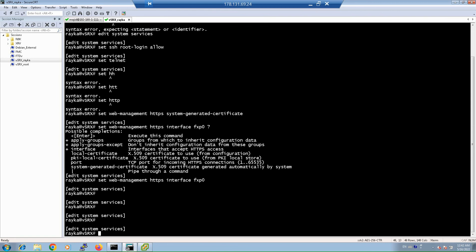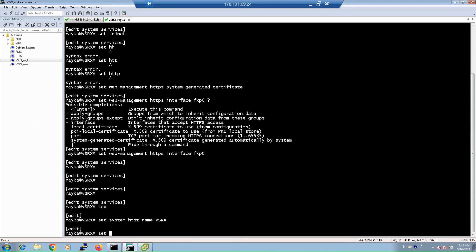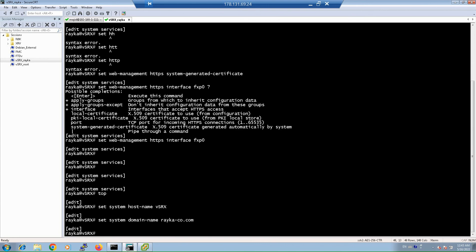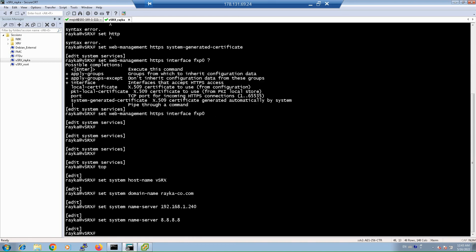Next, configure the hostname, domain name, and name server using the set system commands. Use 'set system host-name [hostname]' for the hostname, 'set system domain-name [domain]' for the domain name, and 'set system name-servers [IP]' — for example, 192.168.1.250 or an external DNS server like 8.8.8.8 — to configure name resolution.